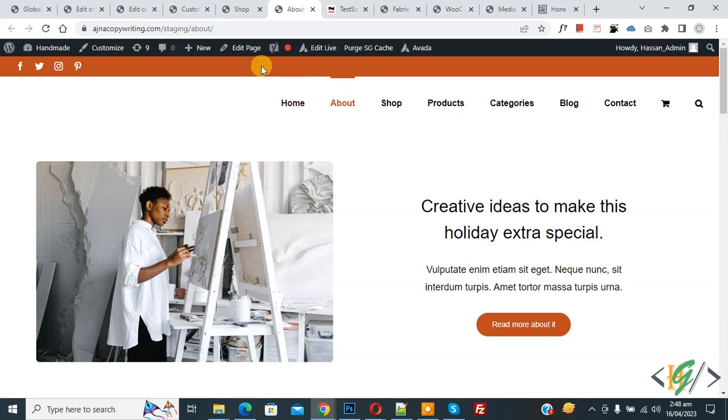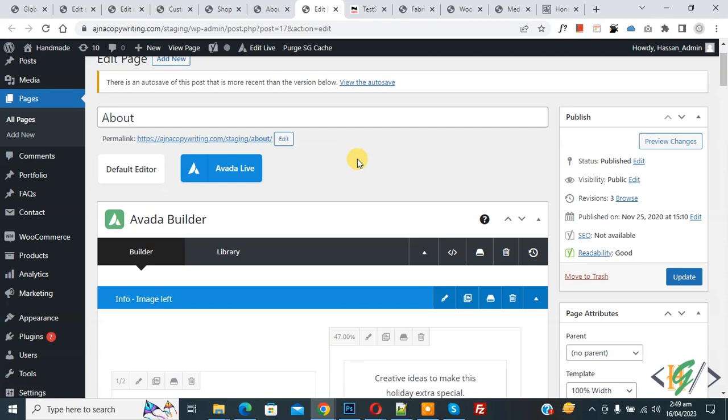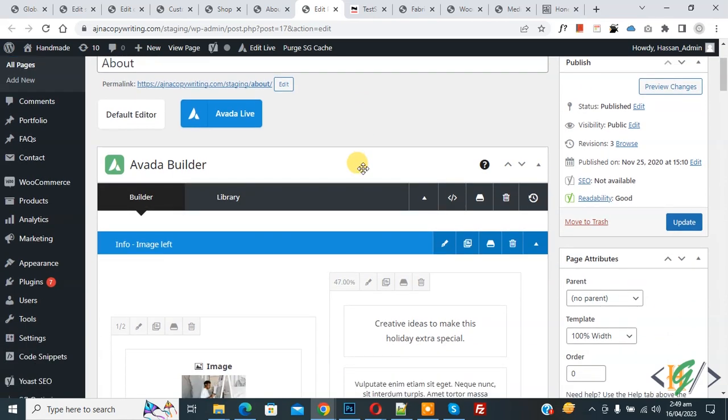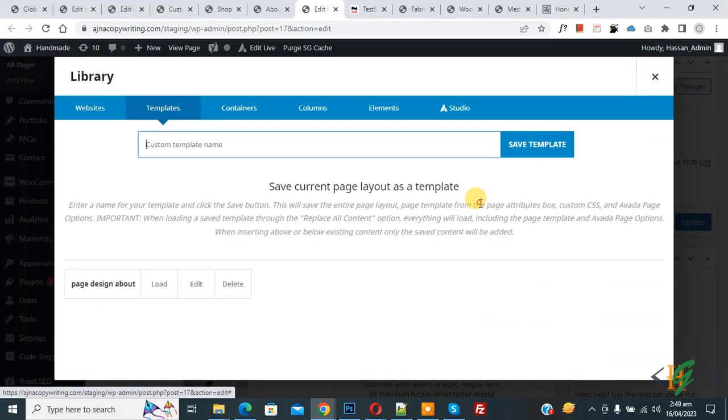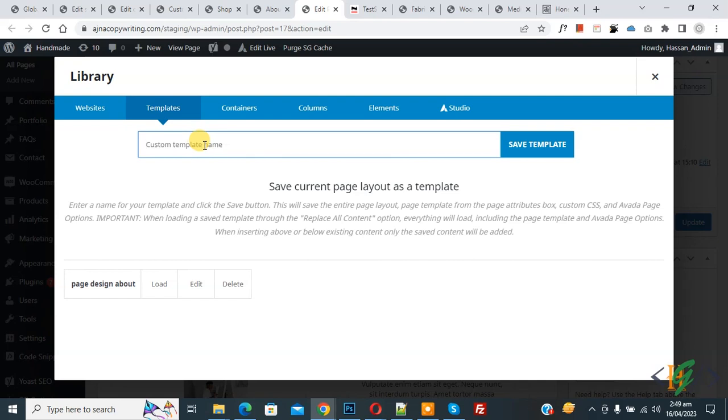Now go to edit page. Now edit page open and then you see Avada Builder and then you see save page layout, so click on it. Then you see template custom template name, so you can add template name about page and then click on save template.